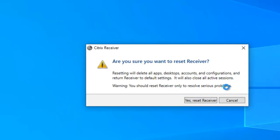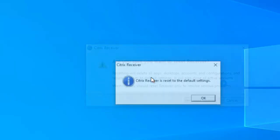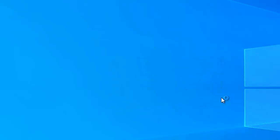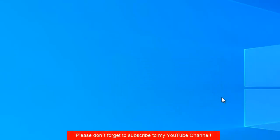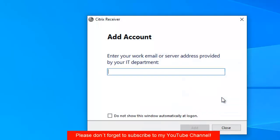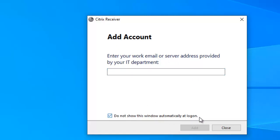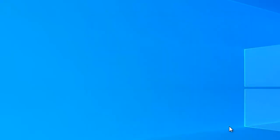Citrix Receiver has been reset to default settings. Click OK. Now try the application and see if it works. You might see the Citrix Receiver Add Account window. Click Do Not Show This Window Automatically at Logon and then click Close. If you don't check this, it will always display on your screen.